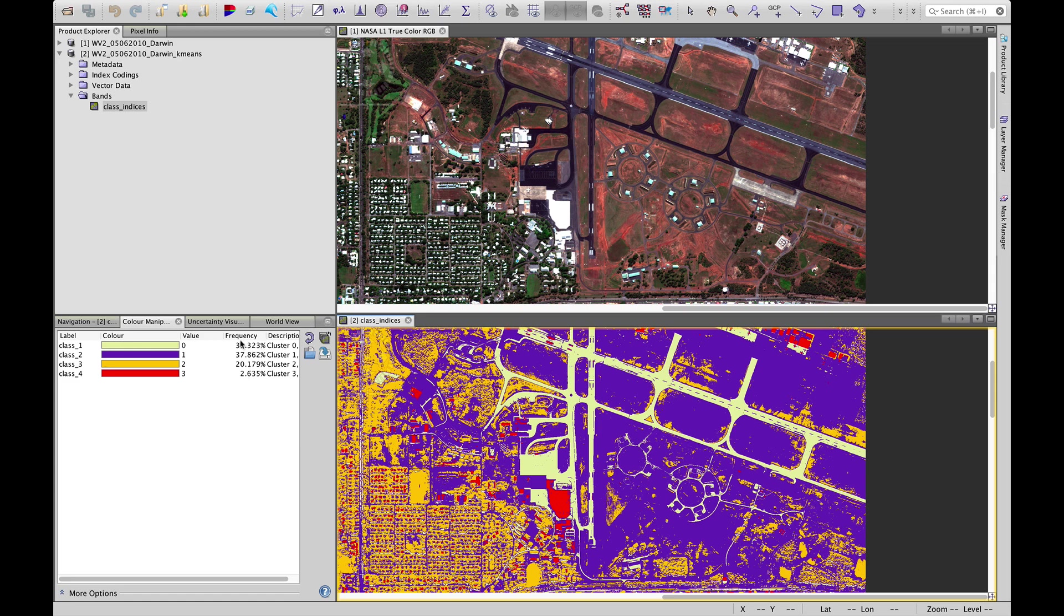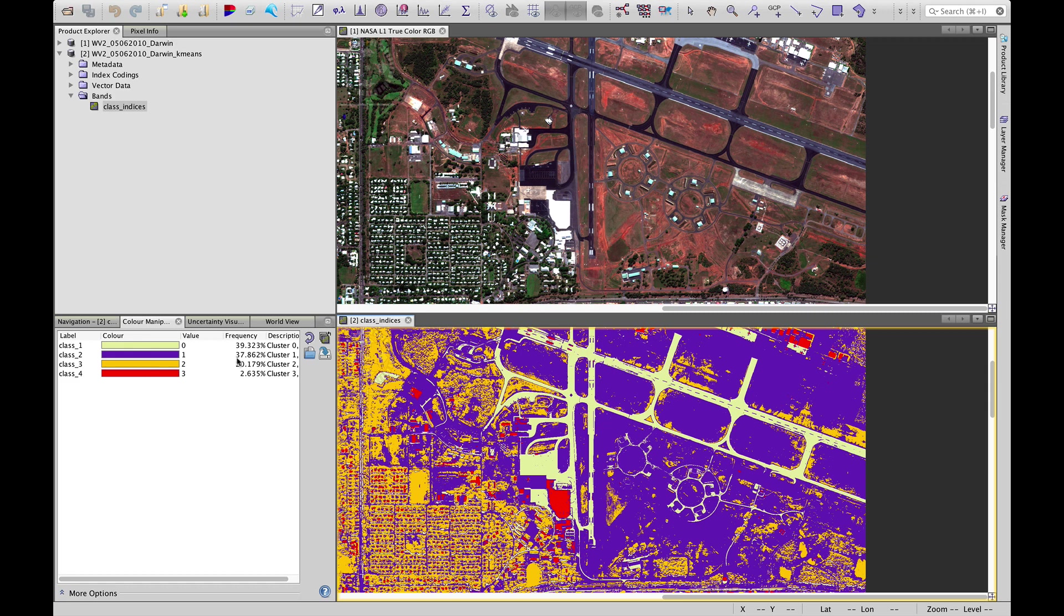Also worth noting is that we get some frequency statistics, so class 1 occupies 39 percent of our image, class 2 37 percent, class 3 20 percent, class 4 only 2 percent.